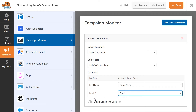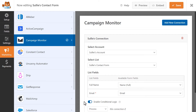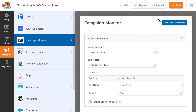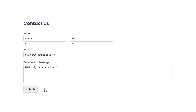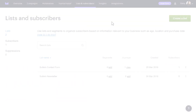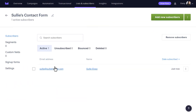You can also enable conditional logic so that Campaign Monitor will only add a user to your mailing list if a user meets certain criteria, such as making a specific selection or filling in a particular field. When you're done, save your changes and go ahead and test the connection by submitting a test entry. Afterwards, log into your Campaign Monitor account to view the newly added subscriber to your mailing list.